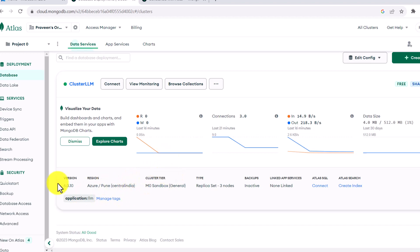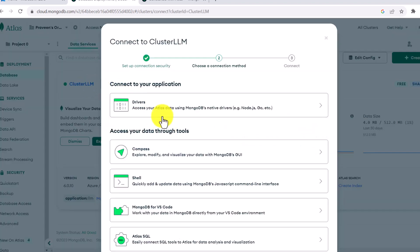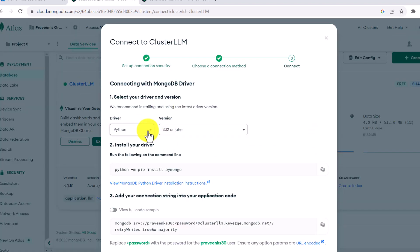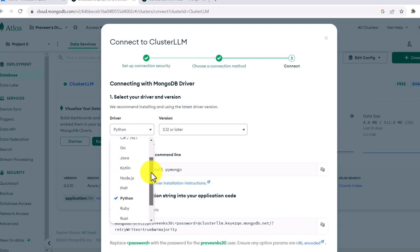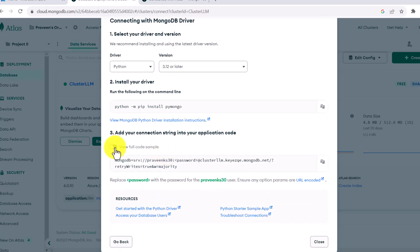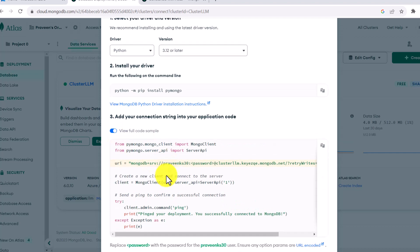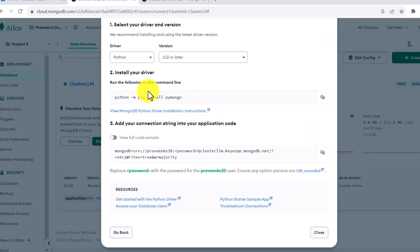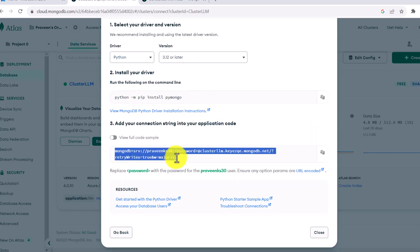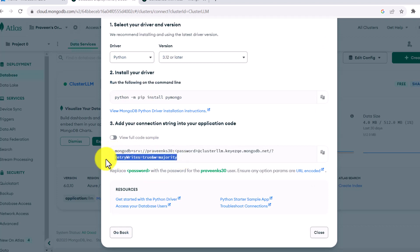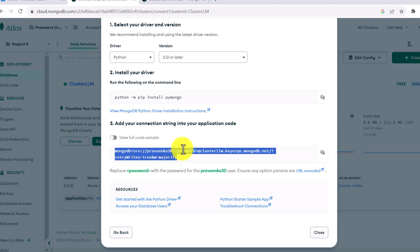Once your cluster is set up, you need to get a connection string to connect to it. Click on 'Connect,' then click on 'Drivers.' Here you will see code for many drivers — select Python. We are just interested in getting the connection URL, so copy the connection string and replace your password in it, then save it locally.